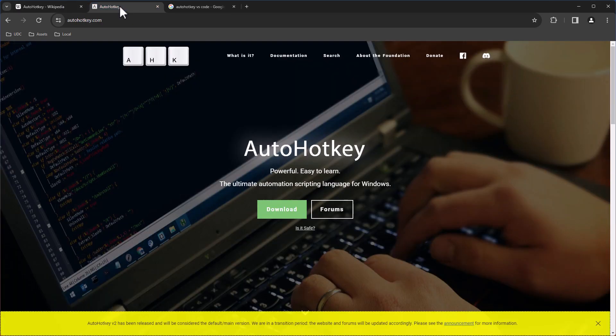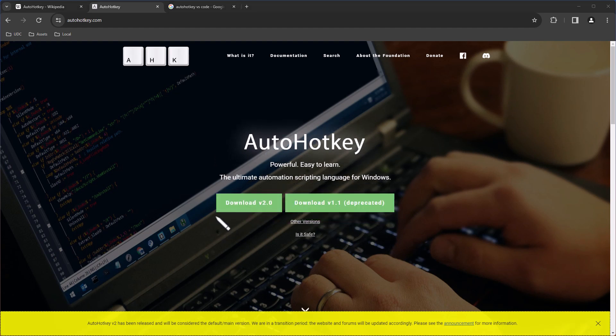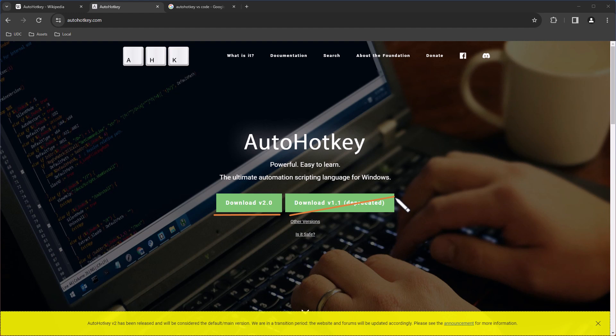You can download AutoHotkey from this website. Click here on the download and you have two versions. You have version 2, and as you can see, version 1, which is already deprecated, so I would not recommend to download that one.